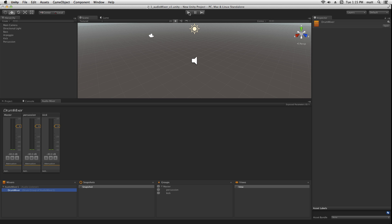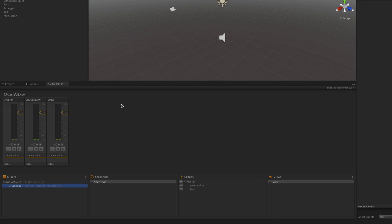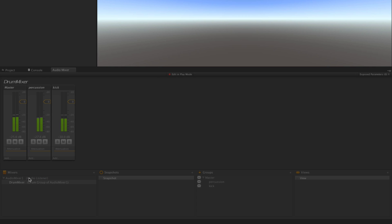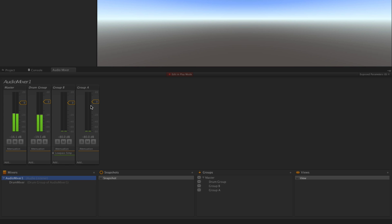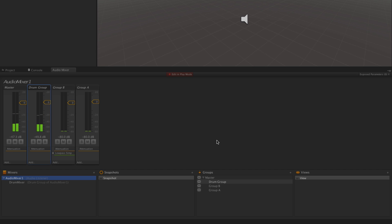When we play the scene, we can see that our entire drum mixer is now being routed through Drum Group to the master output.